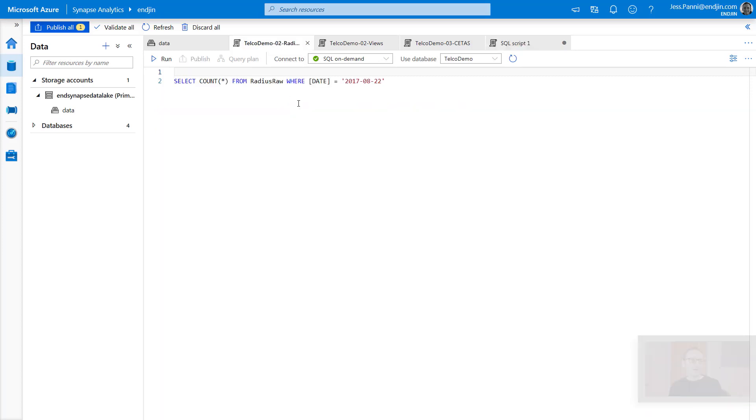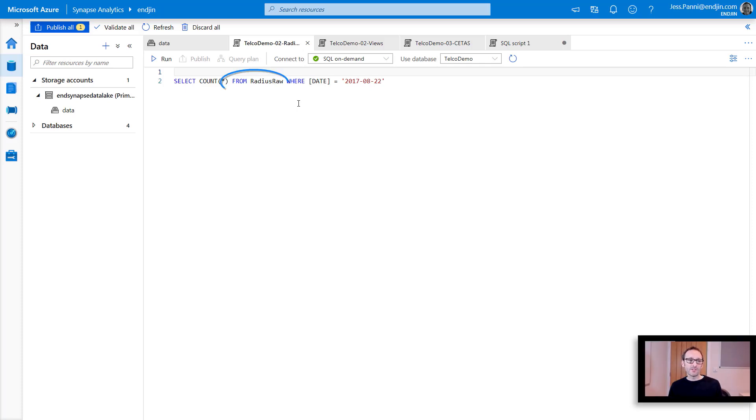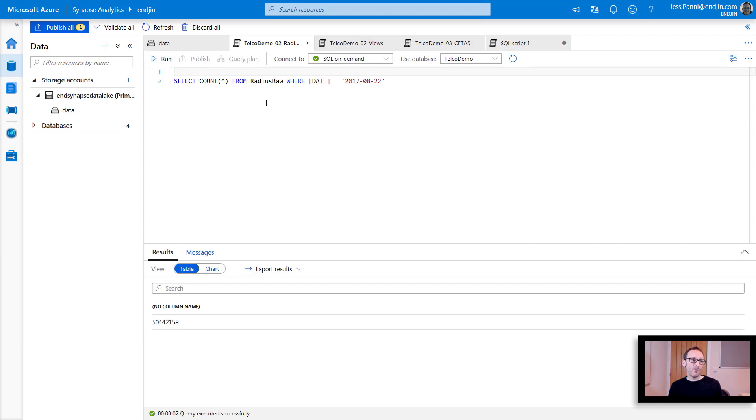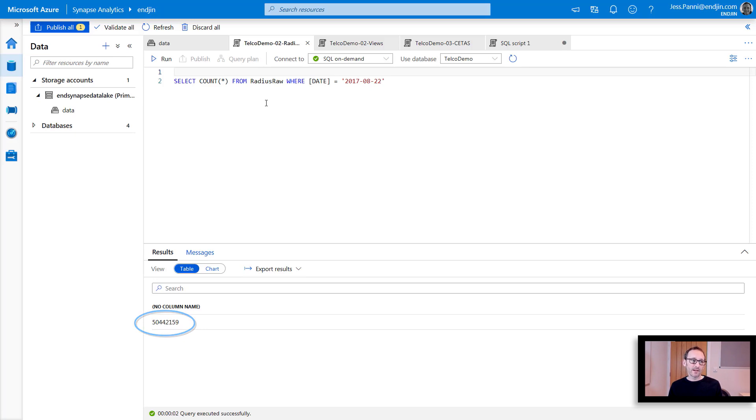But what if we wanted to query over all our telemetry without worrying about individual files or where they live in the lake? And I can show you an example. So here we've got a view that I created called Radius Raw. It represents all our network telemetry. And I can use this query to find the total number of events that we've received on a single day. So if I run this, we can see that we've received about 50 million events on that day. Now, this view is completely reusable. We've hidden all the details of the individual files and even the formats of the data that we're querying. And as I say, all of this has been done without using any provision resources. It's fully serverless, and I didn't have to spin up a single thing.